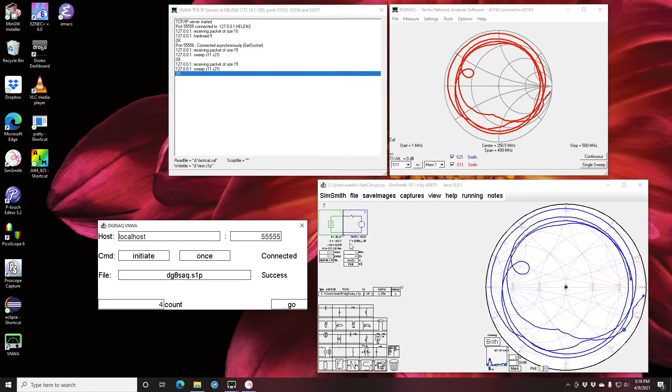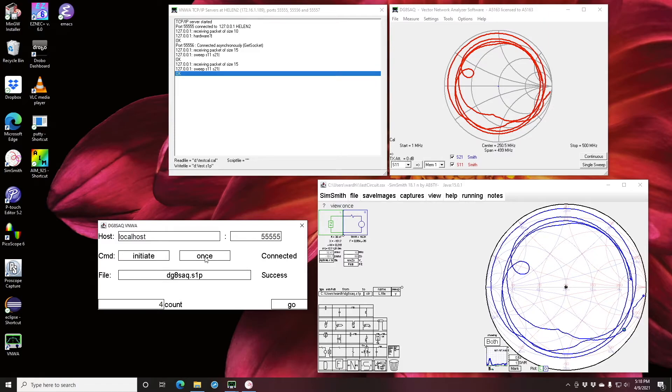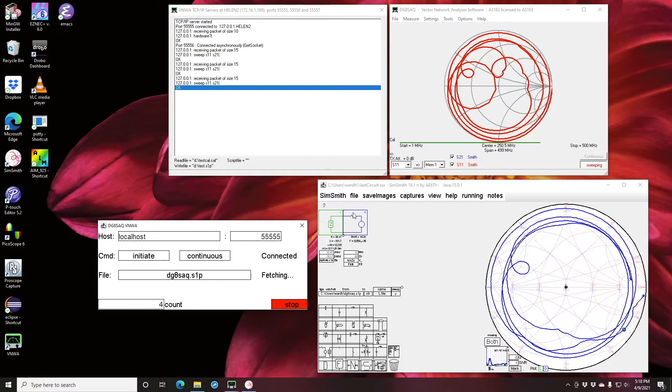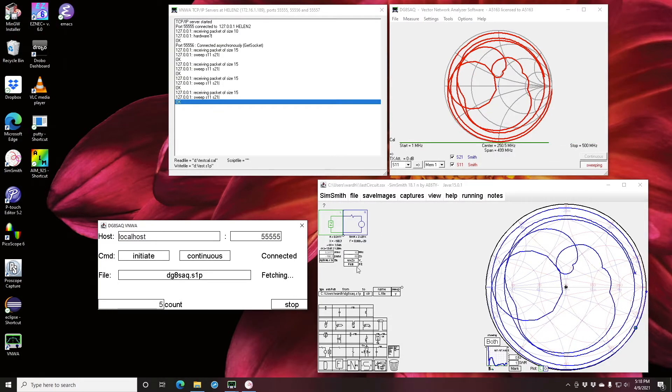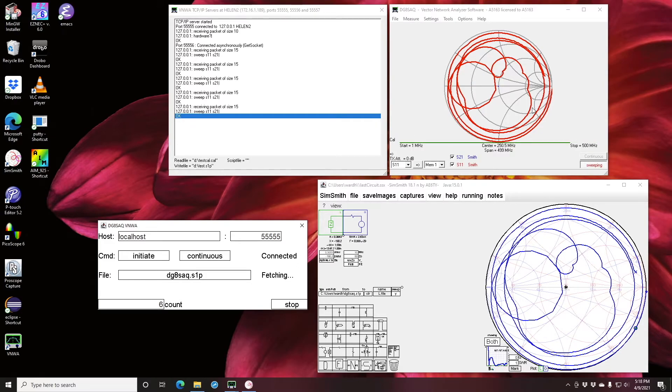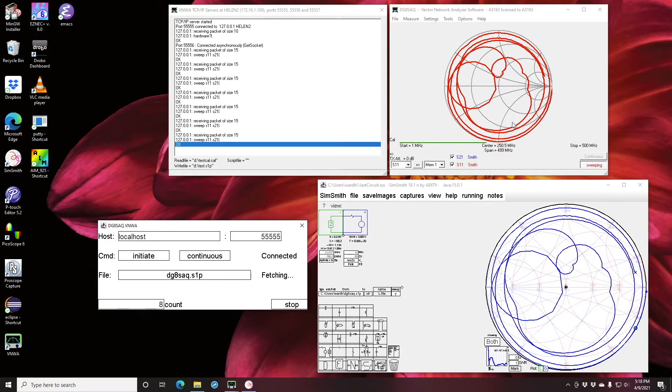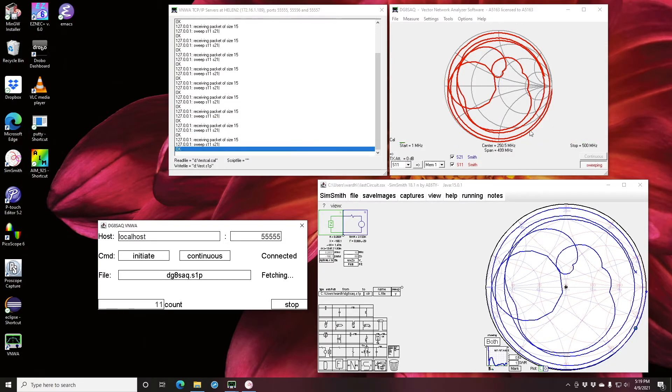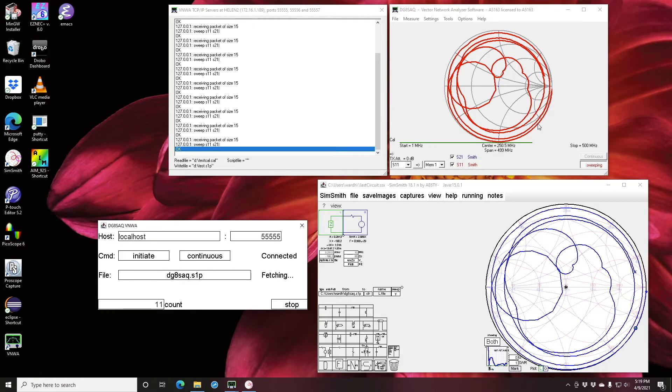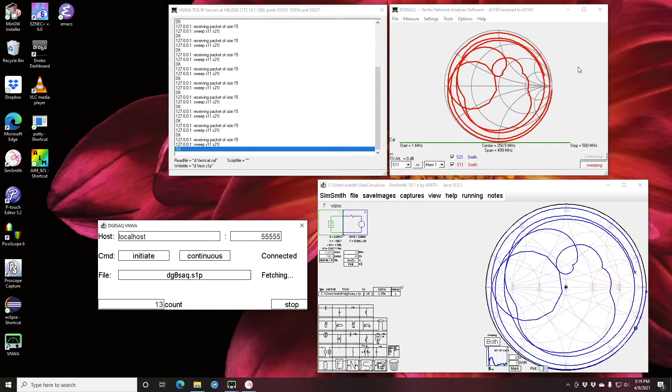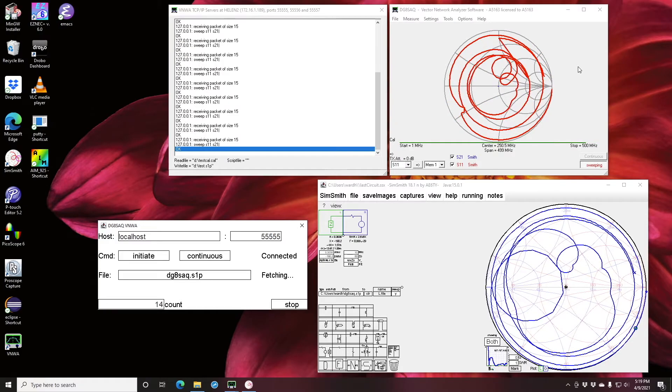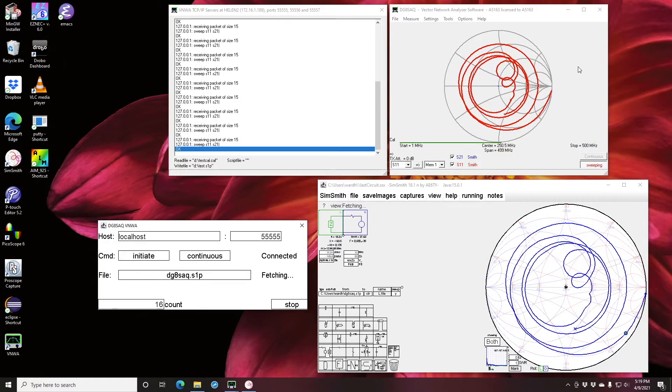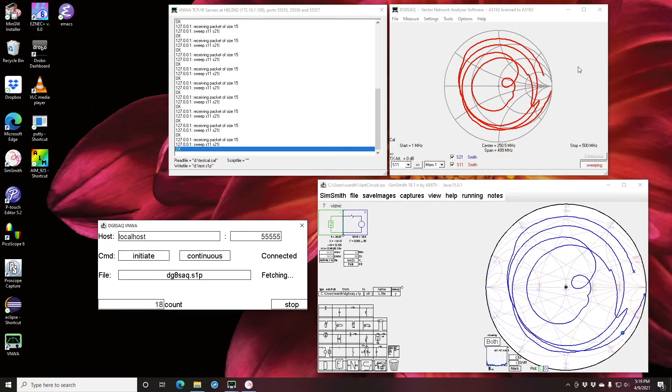There are times when you'd like to be able to keep the sweep running sometimes in real time. So if I go over here and instead of saying once I say continuous and I say go, you'll see that SimSmith is asking the VNWA software to make a sweep, download the data, display it, and then it asks for another sweep. So I'm going to walk over to the antenna and touch it again, let go, and I'm going to stop it.